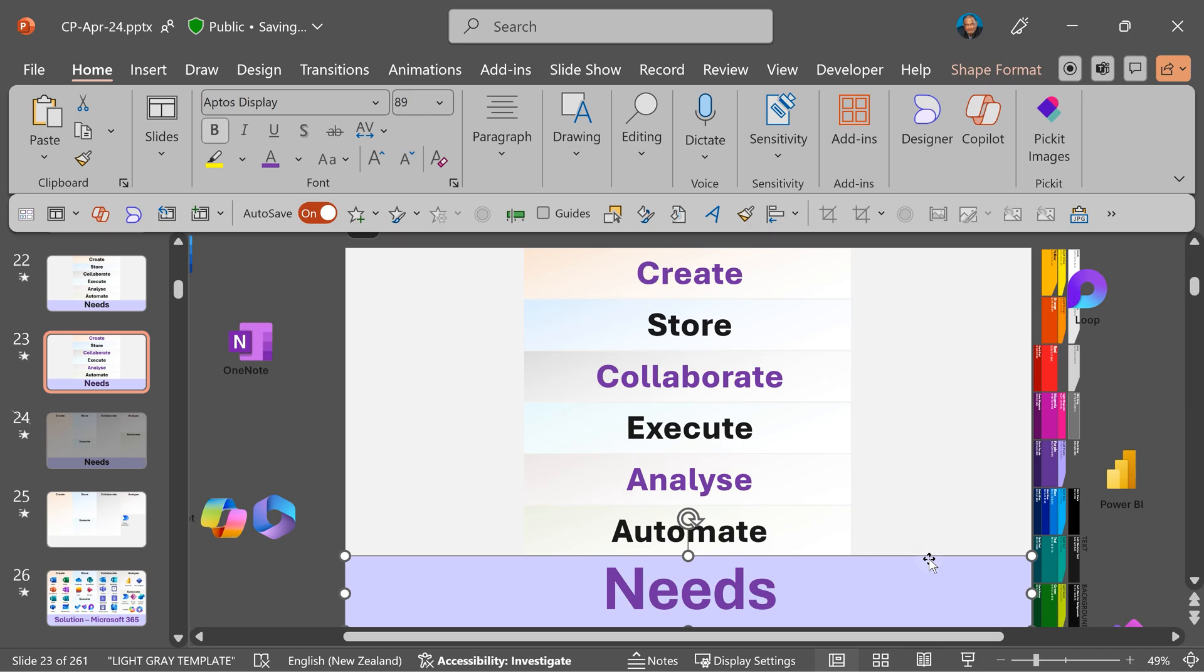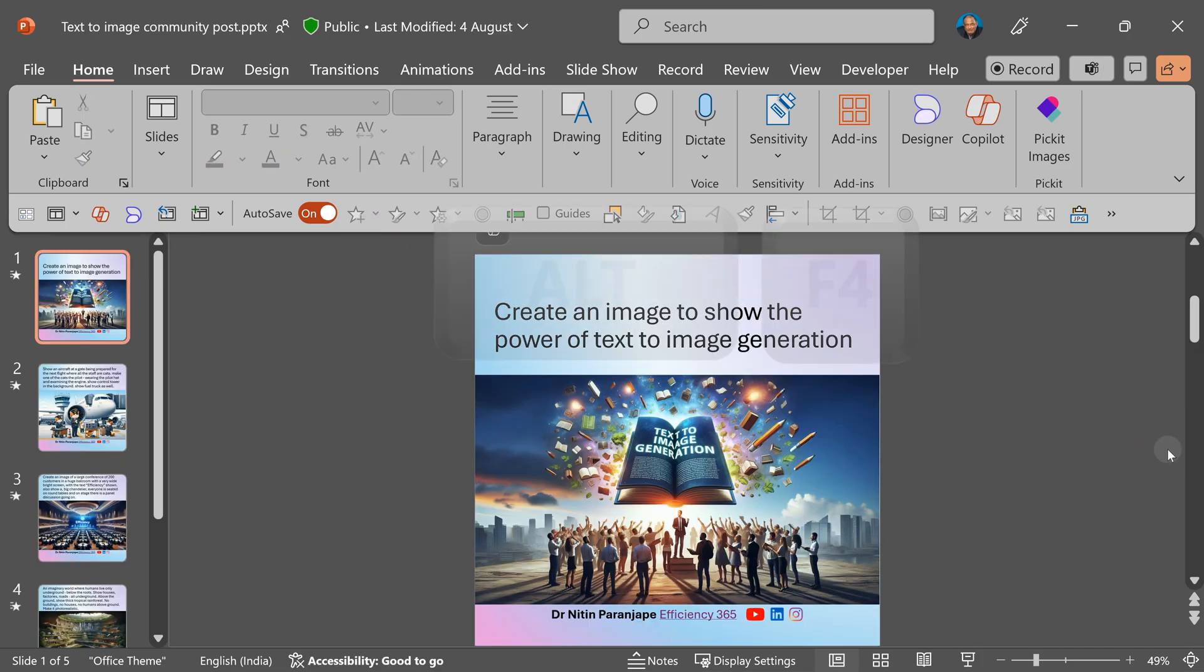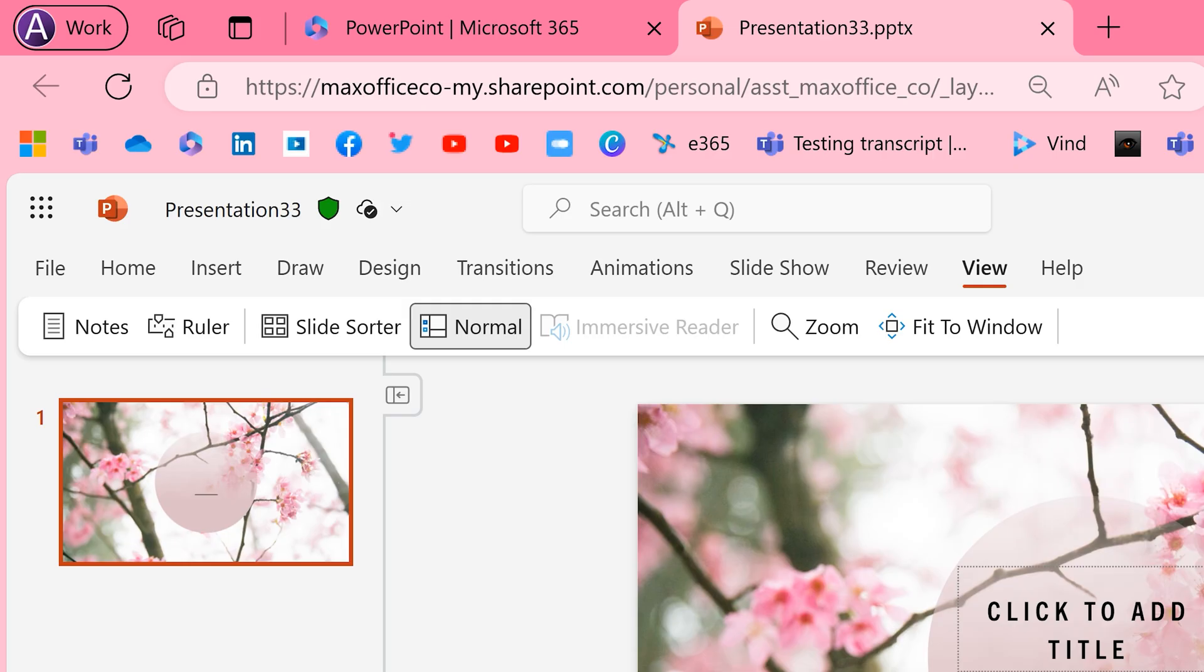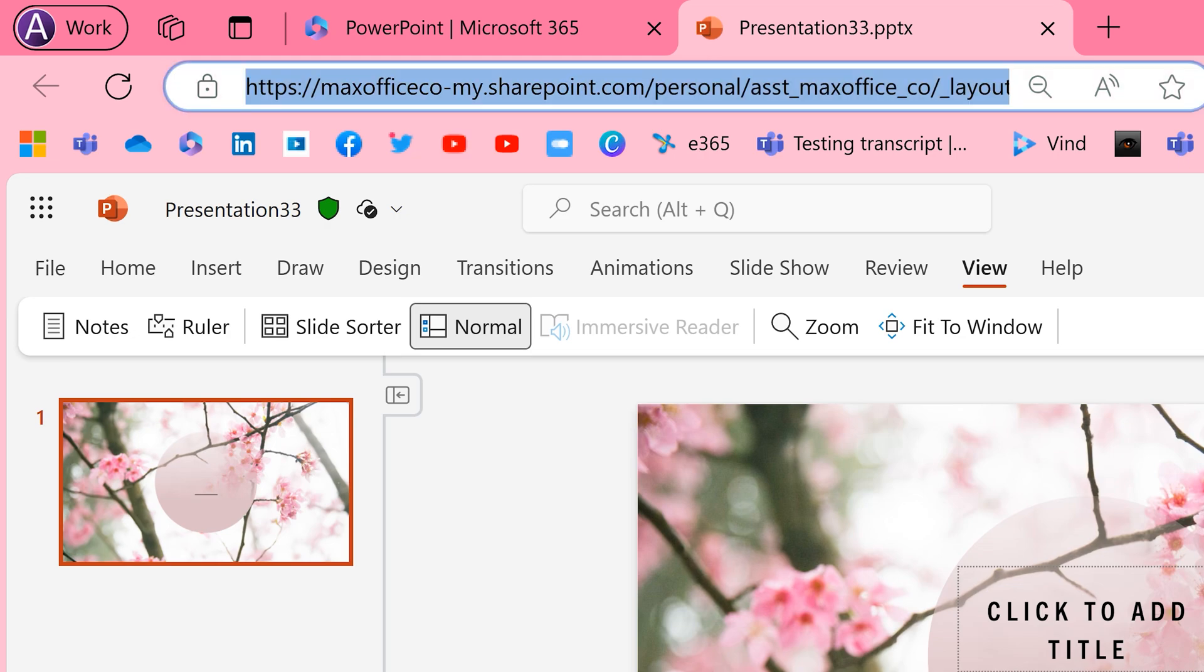F4 repeat last action. And Alt F4 closes the window. Another very useful thing in File Explorer as well as browsers - F4 is a quick way to go to address bar.